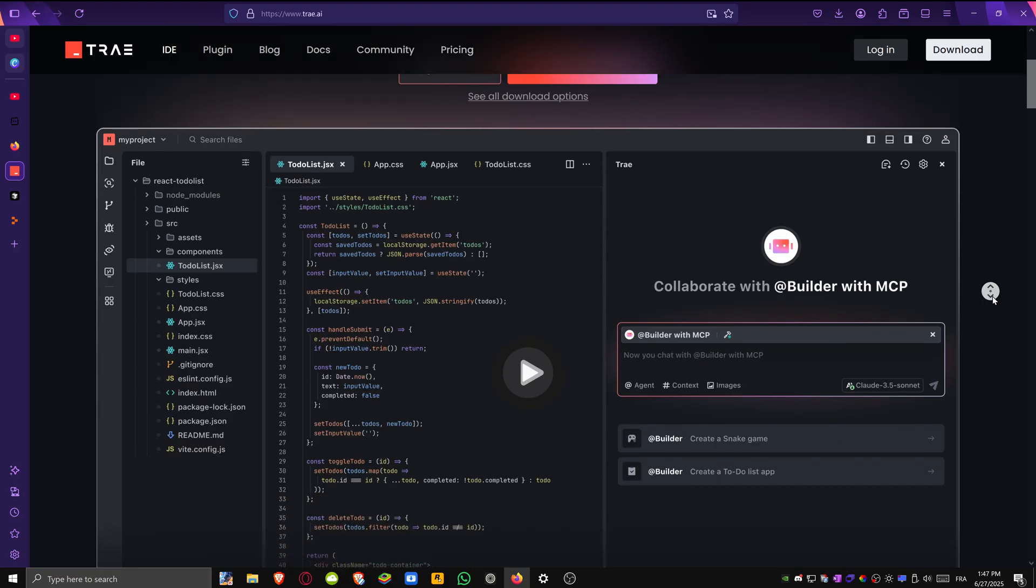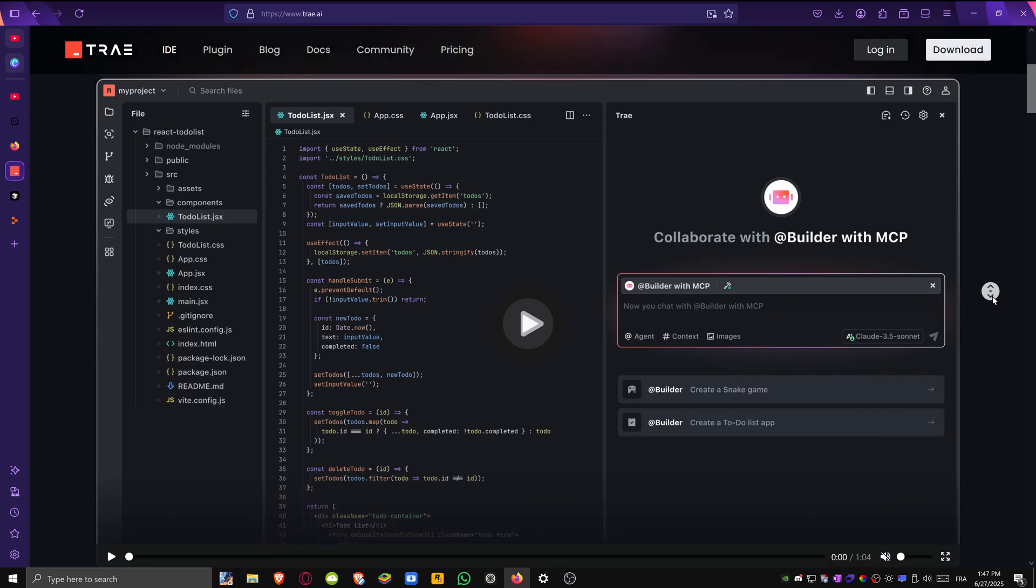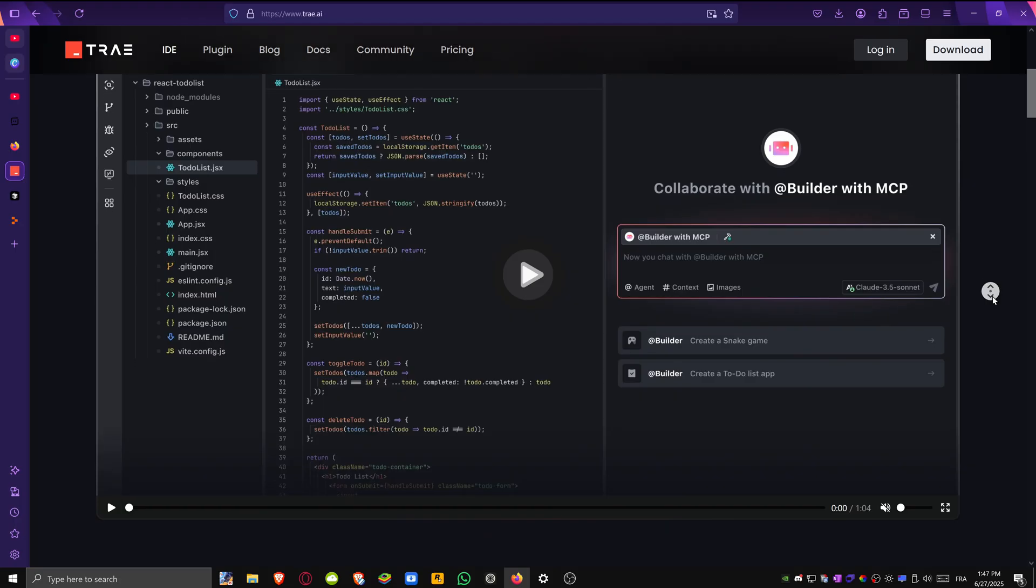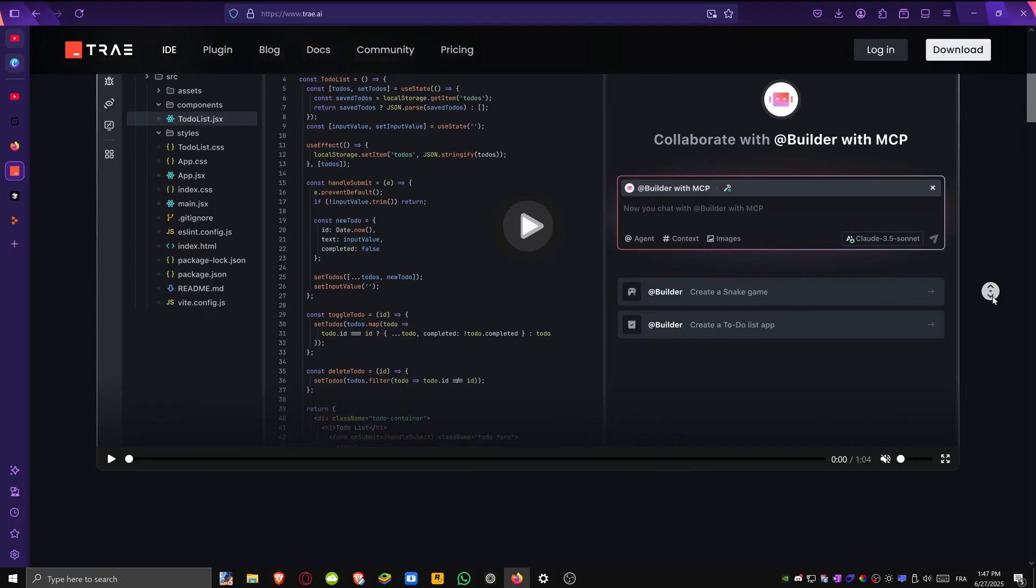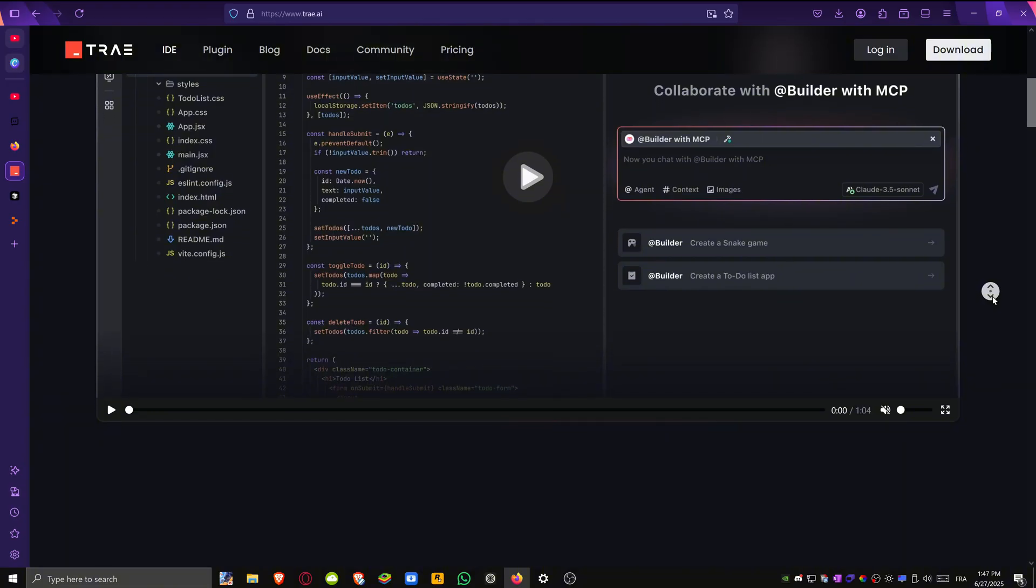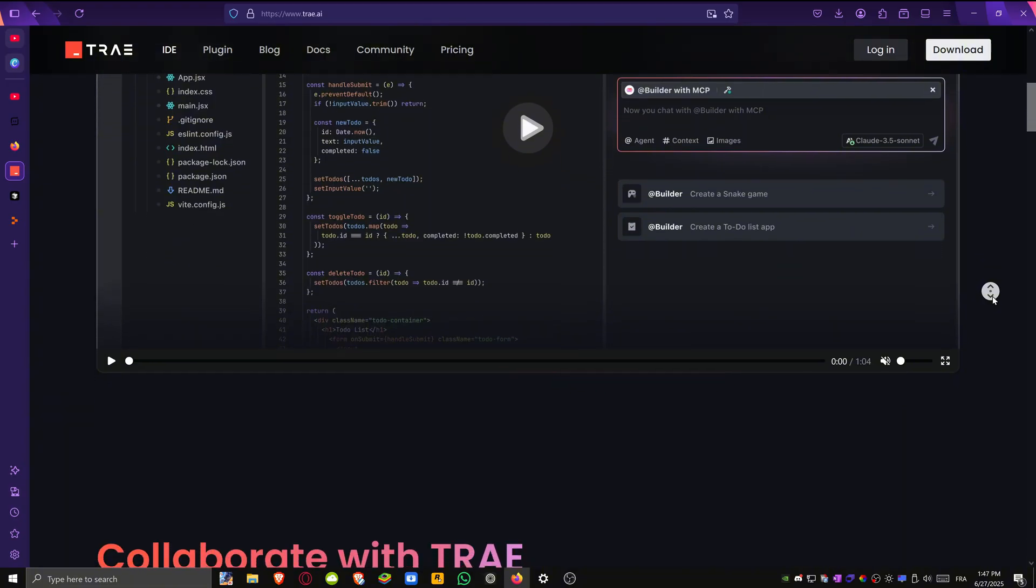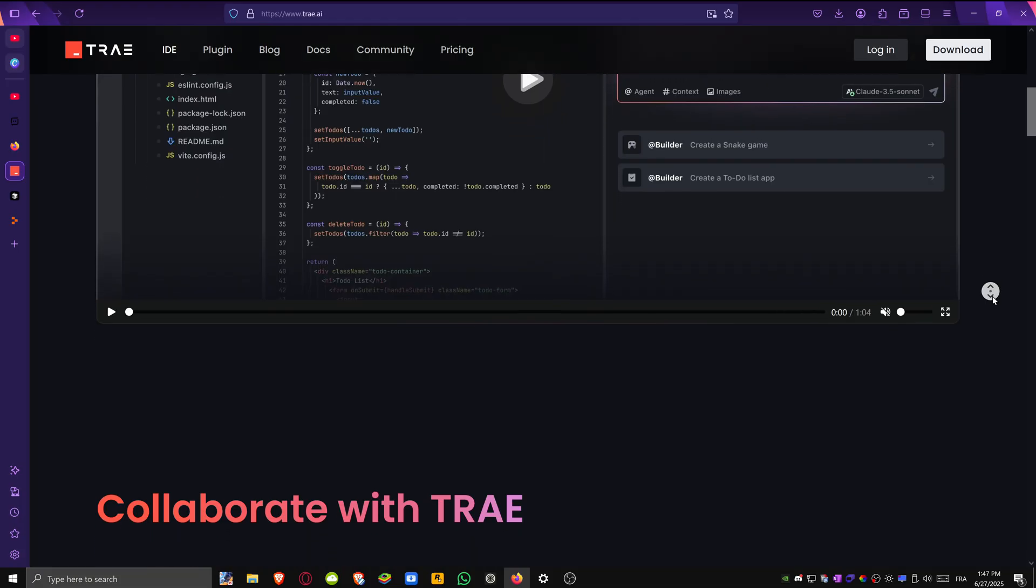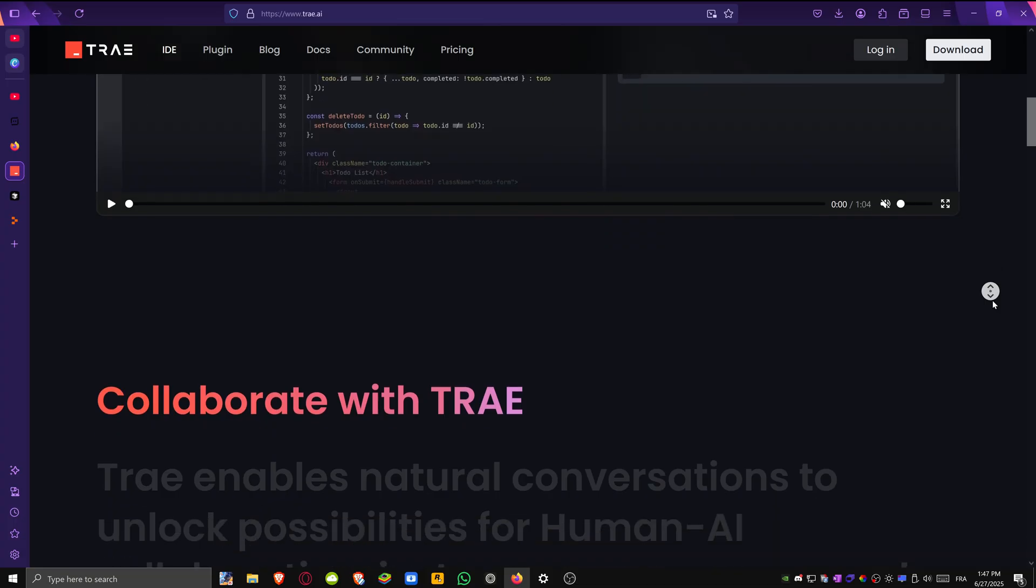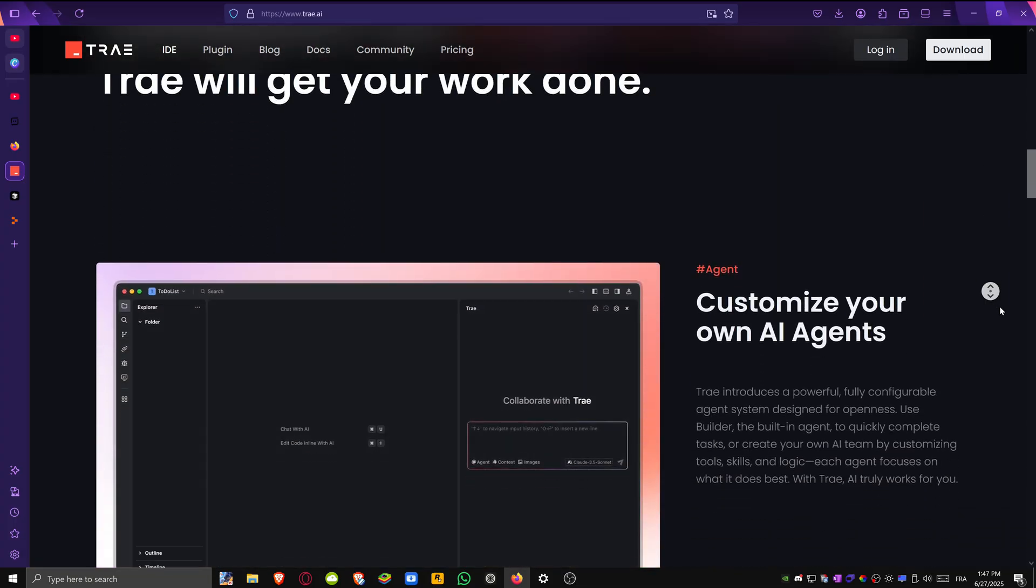What sets Trey apart is its AI-first workflow. Everything in the editor is designed to work hand-in-hand with the AI, making it feel like you're coding with a smart partner. Trey's AI can explain logic, build new functions, fix bugs and even clean up entire files. You can chat with the AI as you work, whether you're refactoring code, adding features based on comments or debugging.